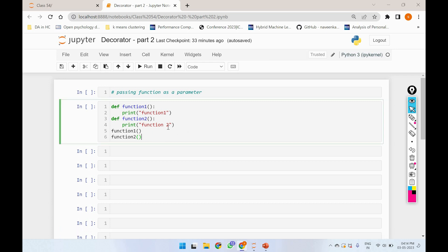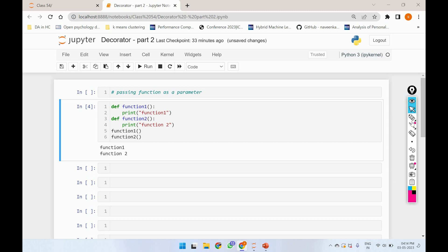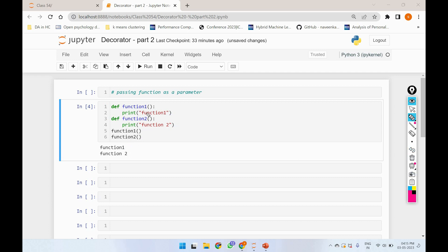So now the program is done. If we run this code, we will correct it and create a new function. After the next line, the first function is a print line and the second one is a print line. Then we call the two functions, and if we call them, we will execute the print statement and then execute the norm. So we execute the function in Python.